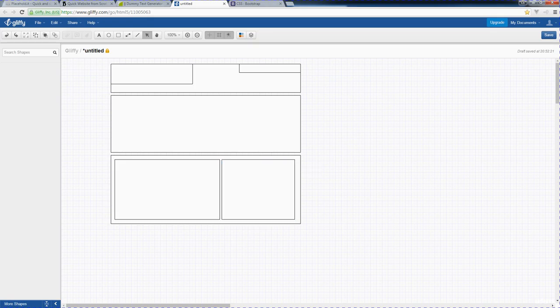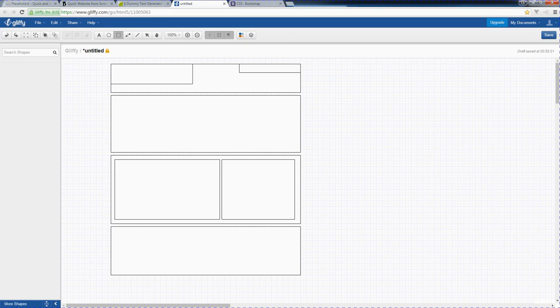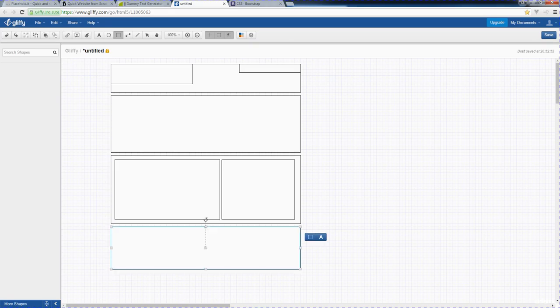And then lastly, what does every website need? We've got a header, we've got our content area, and lastly we need a footer section. This will act as our footer area, and we can add in all of our footer content within there.